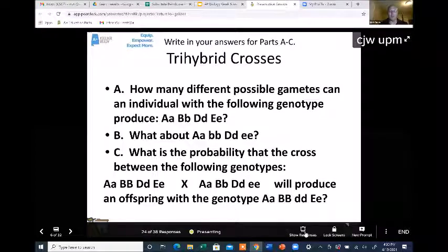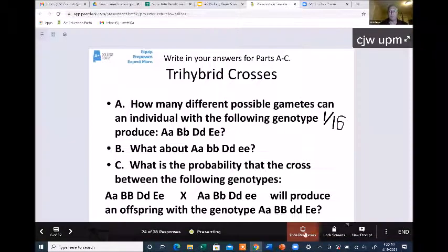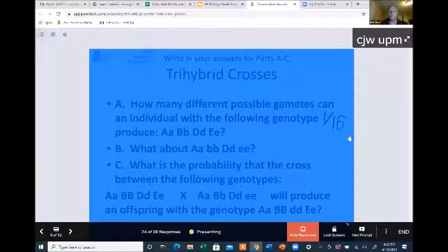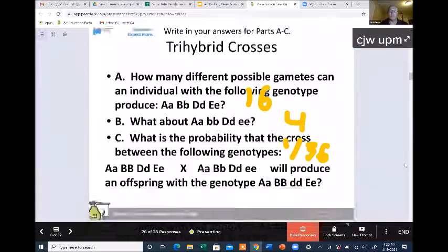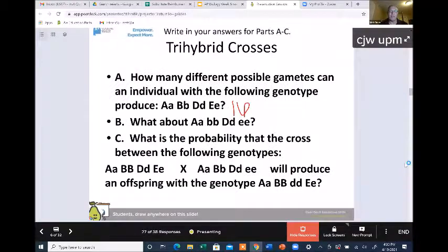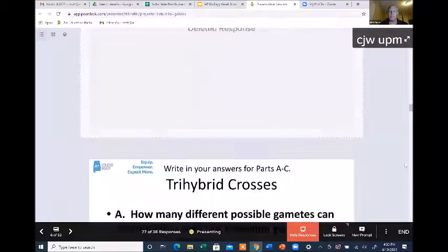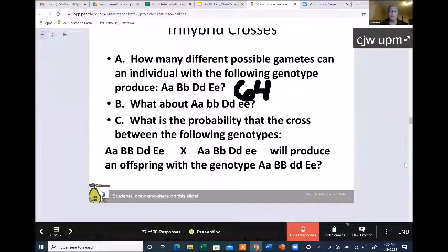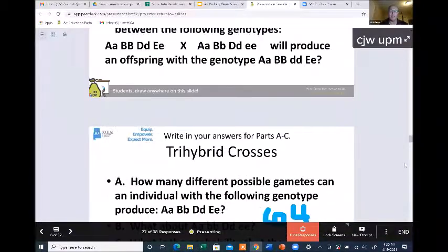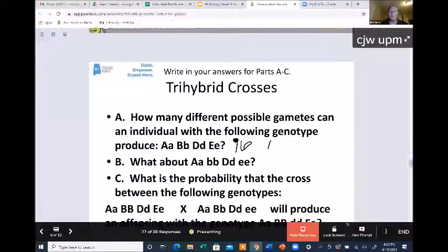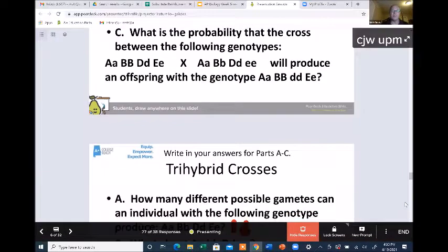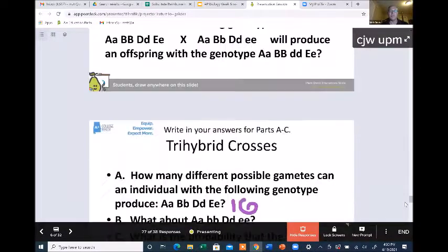Let me take a look at what you're thinking. I see 32, 16, 8, 16, 16, 64, 8, 8, 64, 12 — we're kind of all over the place with our answers. Lots of 16s, lots of 8s. Let's go back to the PowerPoint screen and think about how this would work.